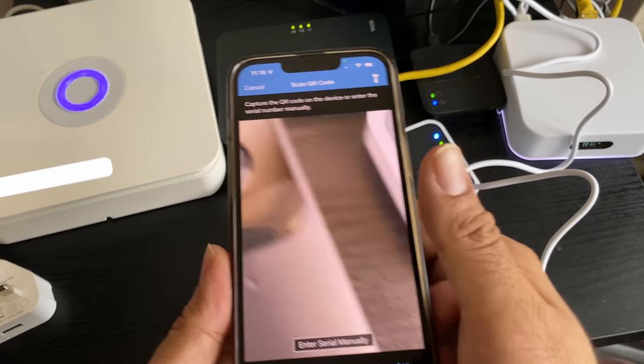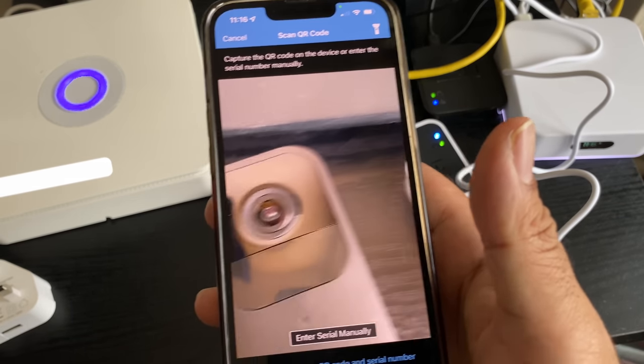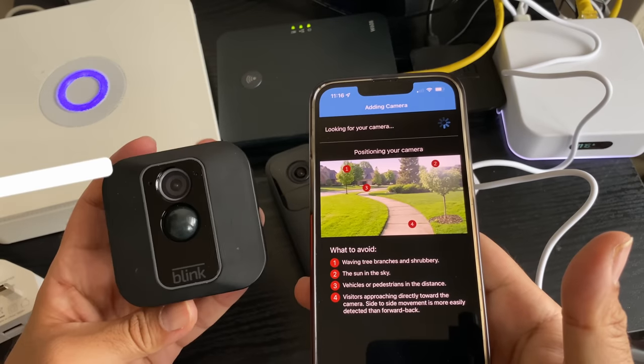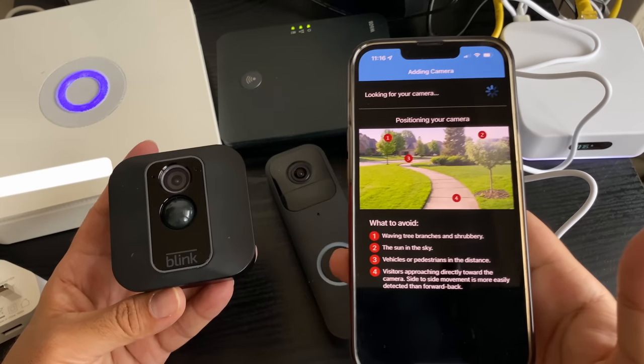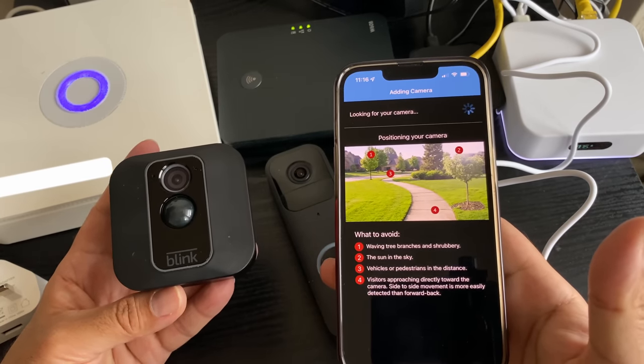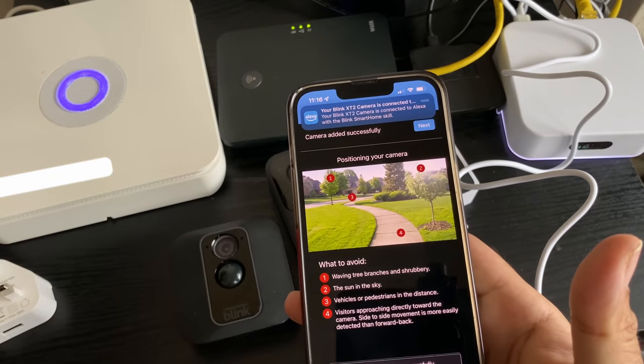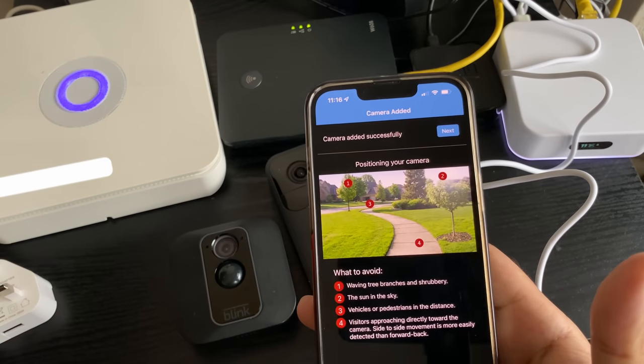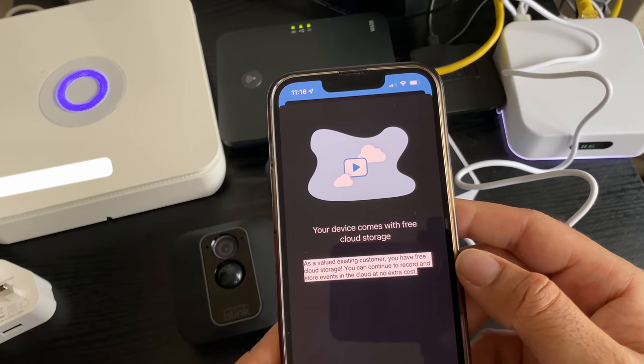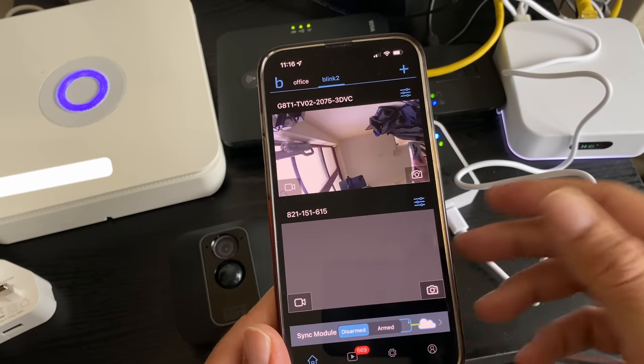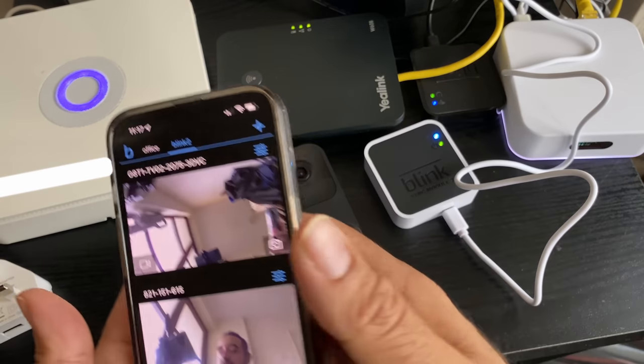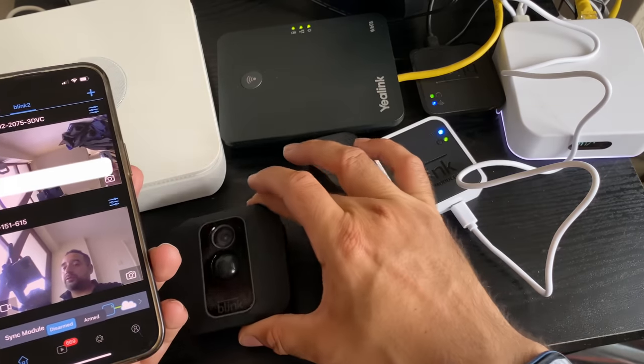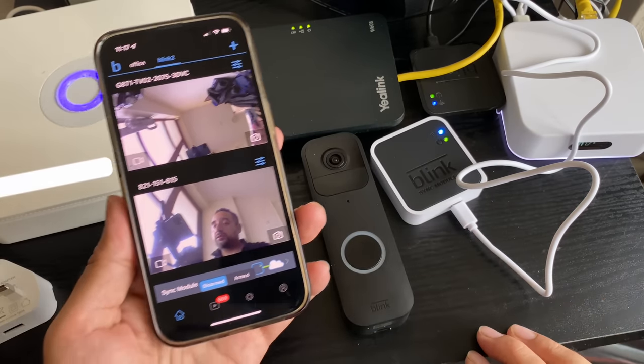I'm asking to select a sync module. We know it's called Blink 2, so I'm adding it right now. It's looking for the camera. There you go. I get all these messages from Alexa telling me a new camera is connected. Camera successfully added, tap on next. Your device comes with free cloud storage, we know all of that. Now you can see we have two cameras with this Blink system - one outdoor camera and one doorbell.